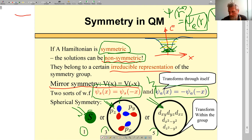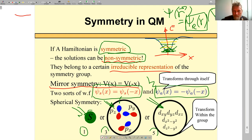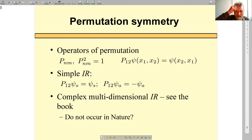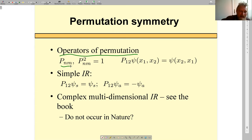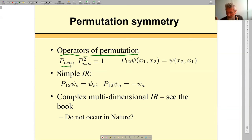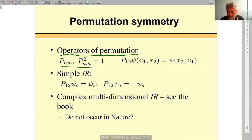Good. So this is something important we've just learned about quantum mechanics. Let us see how it works in our case — the case of permutation symmetry. Let us introduce operators of permutation that permute particles n and m. It looks a bit like reflection: if you apply reflection twice you get identity. Similarly, if you apply a permutation twice you get identity.